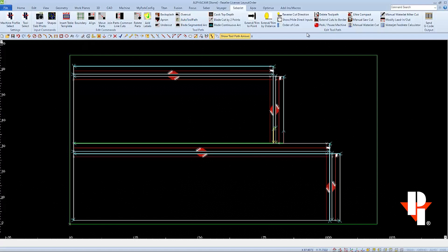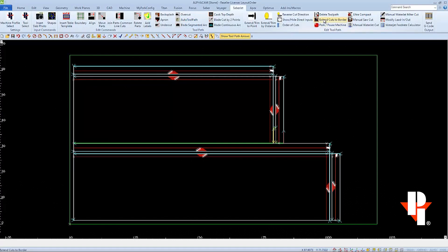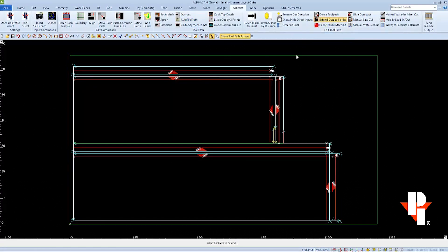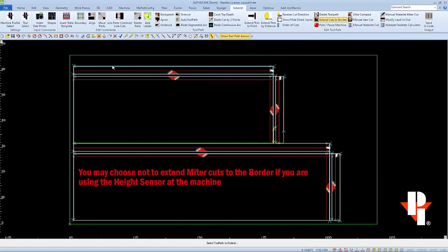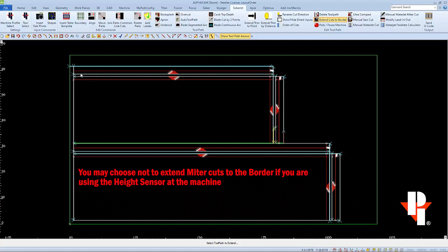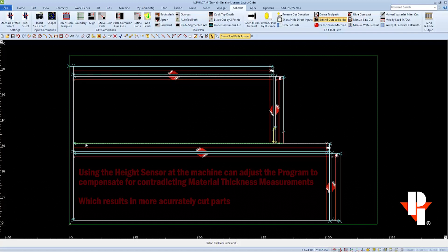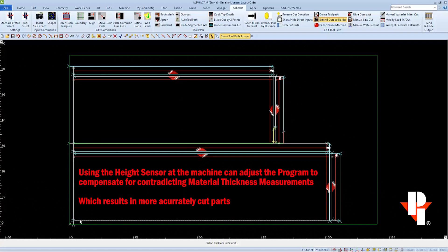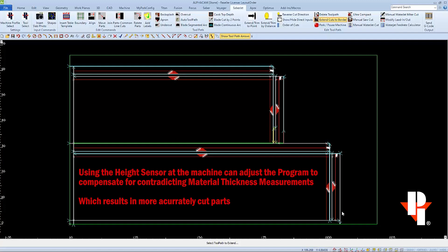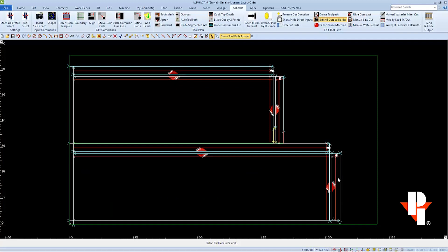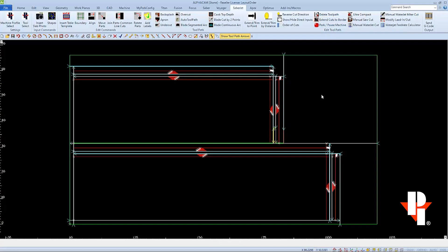And then we can go extend the cuts to the border, first of all selecting our border, and then selecting the ends of the cut paths to extend to it. I am going to choose not to extend the miter cuts. This will leave a better platform for the foot of my height sensor probe. I will extend some of the straight cuts so that my pieces are easier to take out. I will extend the ends of these cuts so I can save this rectangular remnant for a different job.